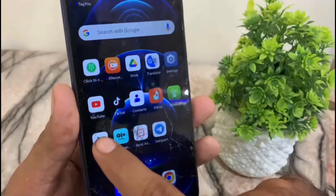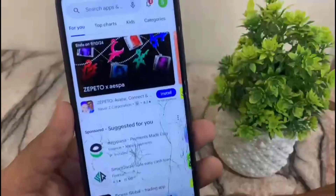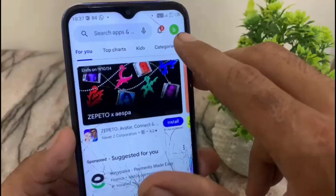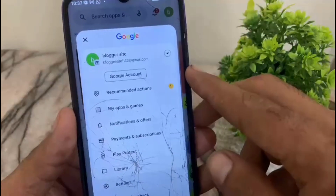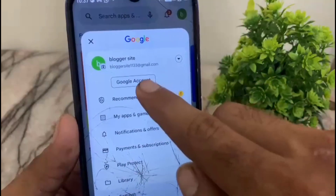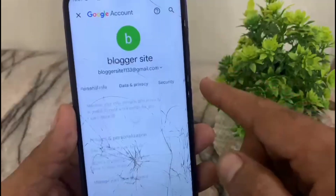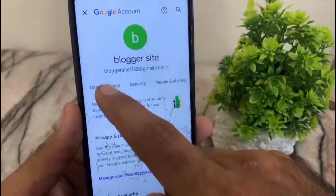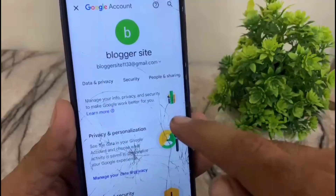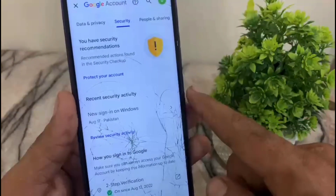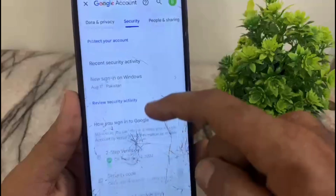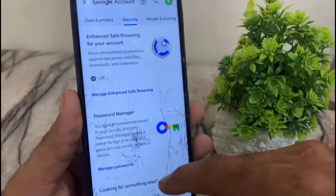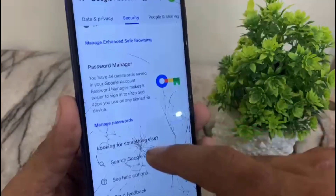First of all, open Play Store on your Android mobile. Now tap on the profile icon in the top right corner, then tap on Google Account. On this interface, slide and tap on Security, then scroll down to the end and find Password Manager.